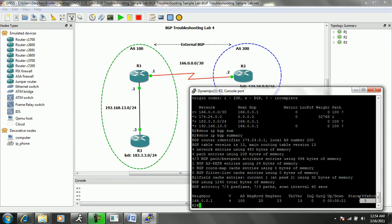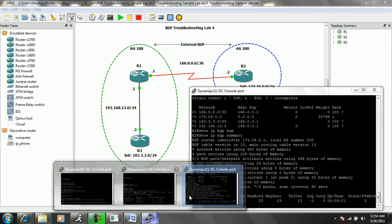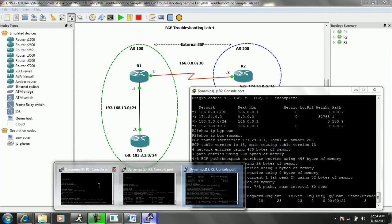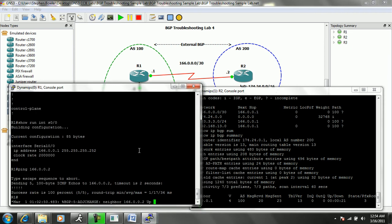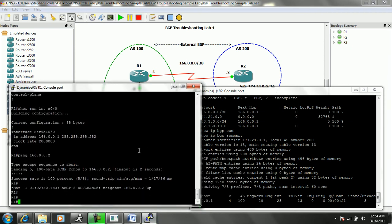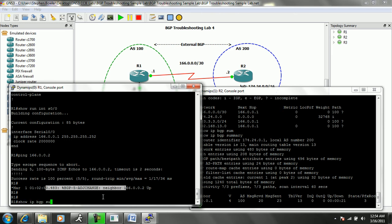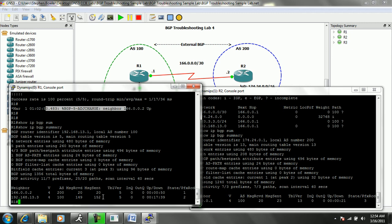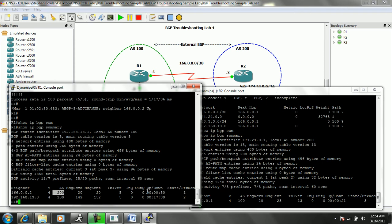Let's go ahead and verify this on R1. We can see that we have an event that showed up also: BGP adjacency change. If we do a show IP BGP summary on R1, you can see now that for our neighbor which is R2, which is in remote AS 200, we see that we have been up for almost one minute.